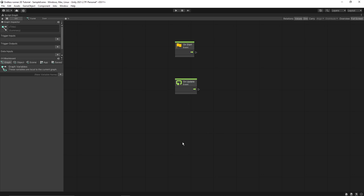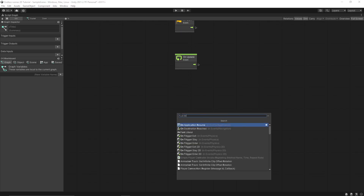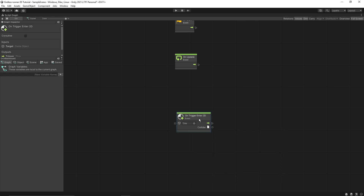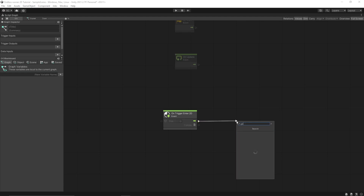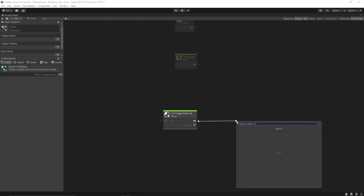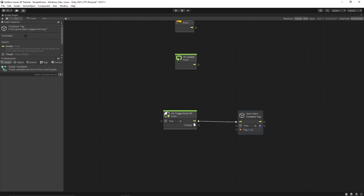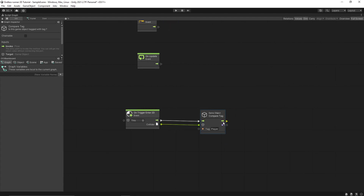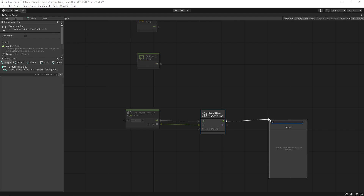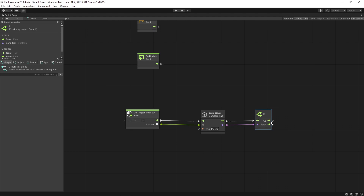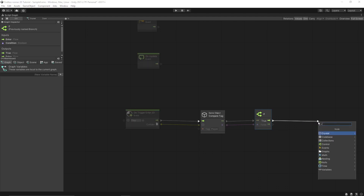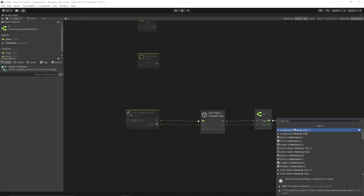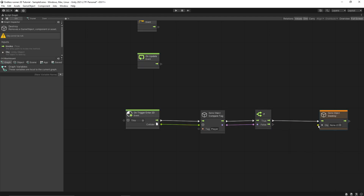Now let's get back to our script machine and use the 'on trigger enter 2D' node. We want to find the 'compare tag' node and pass 'player' because we want to check if our crystal collided with the player object. From collider, we simply pass it in. If the crystal collided with the player game object, this returns true — otherwise false. Let's put an if node and pass the value. If this is true, we want to destroy our crystal, passing 'this' as the object.